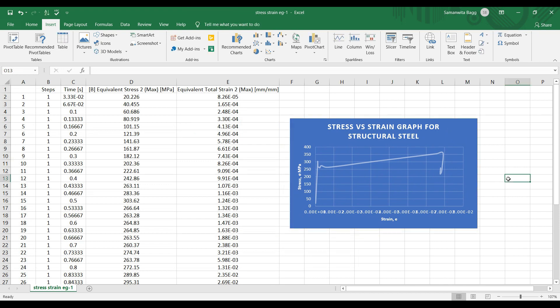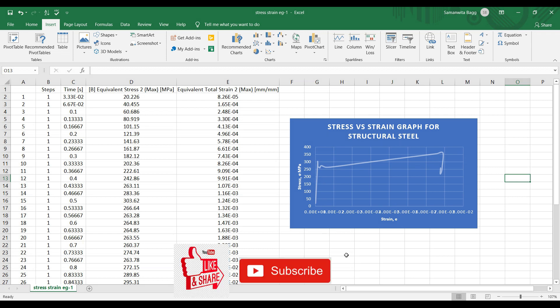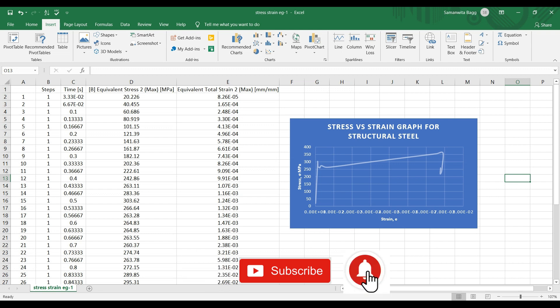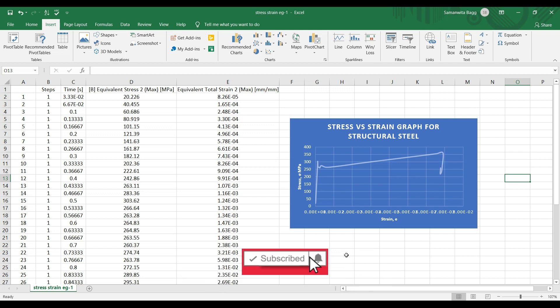So this is how stress versus strain graph can be plotted for structural steel. I hope you have understood how to use Excel for plotting the graph. Don't forget to like, share, and subscribe to my videos. Hit the bell icon for latest updates of my videos. Keep supporting my channel. I'll see you in another session with more videos on Excel. Thank you.